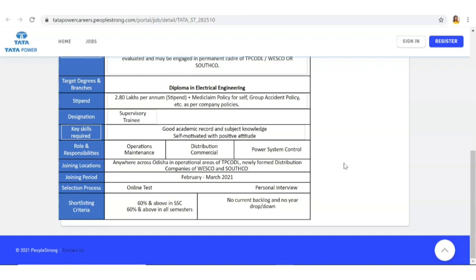Along with that you have to prepare your basic subject knowledge also. That is going to be the syllabus of your online test. Then there will be a personal interview.